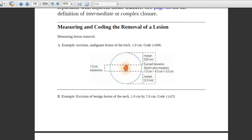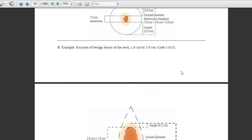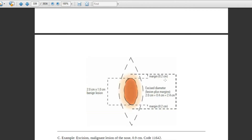Let's look at codes for excision. Example: excision of malignant lesion of the back, 1 centimeter, with a margin of 2 centimeters. Double the margin: 2 + 2 = 4 cm. Add 4 cm margin to the 1 cm lesion diameter — total is 5 centimeters. The code is 11606.